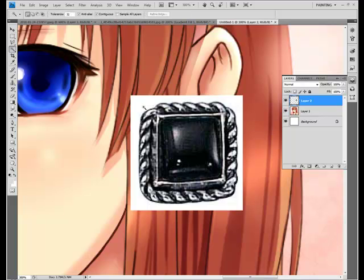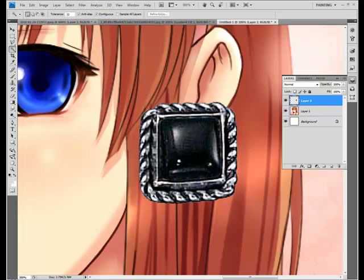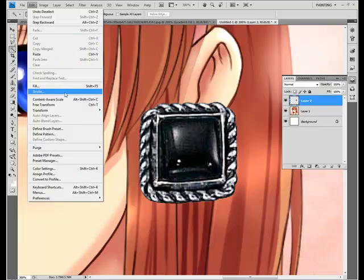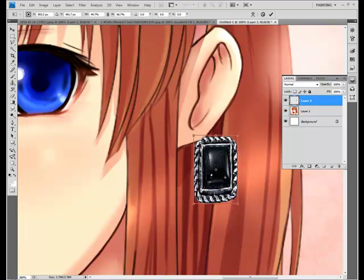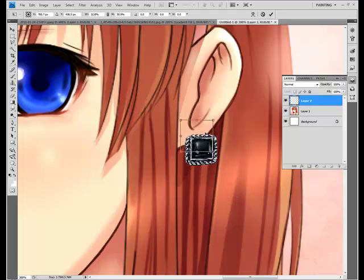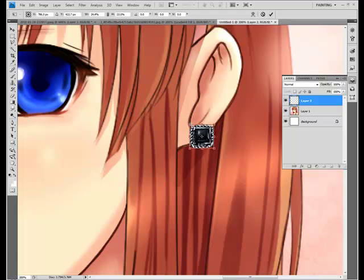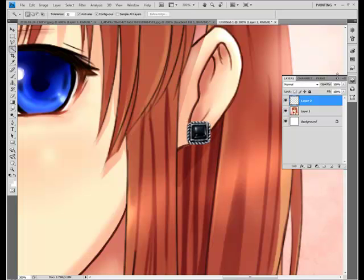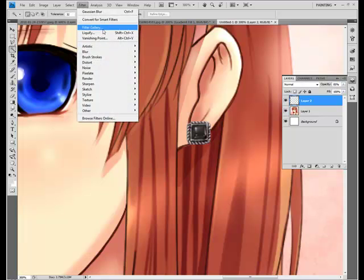I'm going to use the magic wand tool to select the white and just delete it, then use free transform to get the correct size. It's an old-looking piercing, but I just size it up a little. I'll lower the opacity just a little bit to about 85.